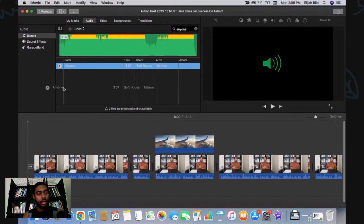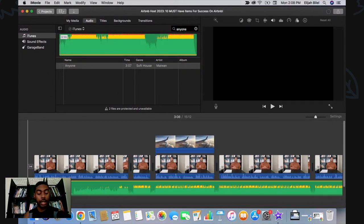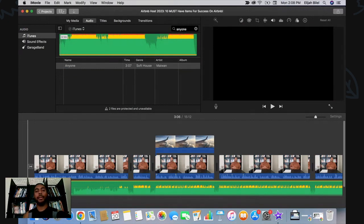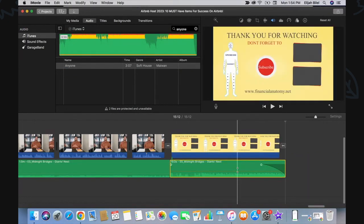Drag it into the project and it's officially been added to the project.